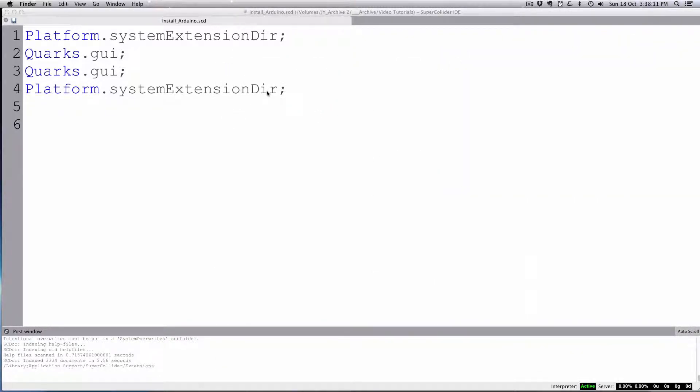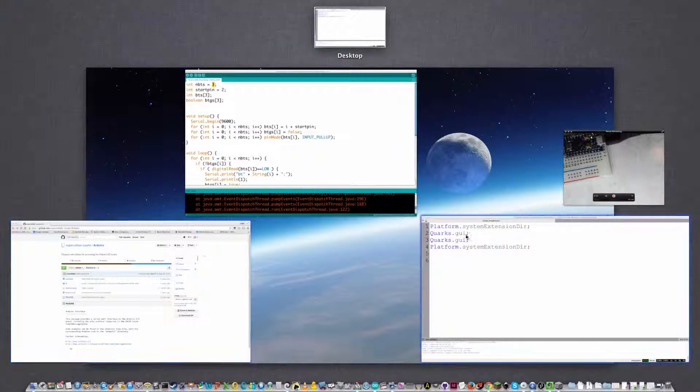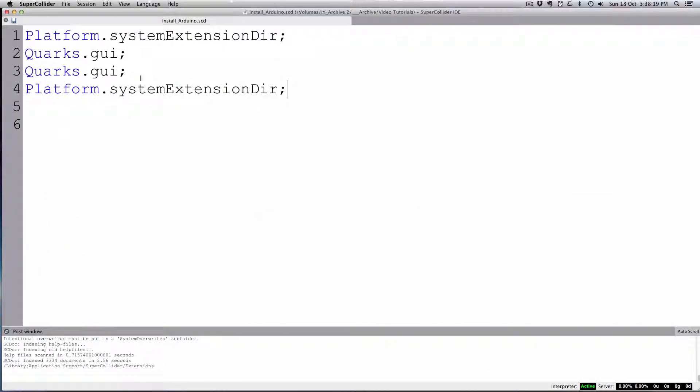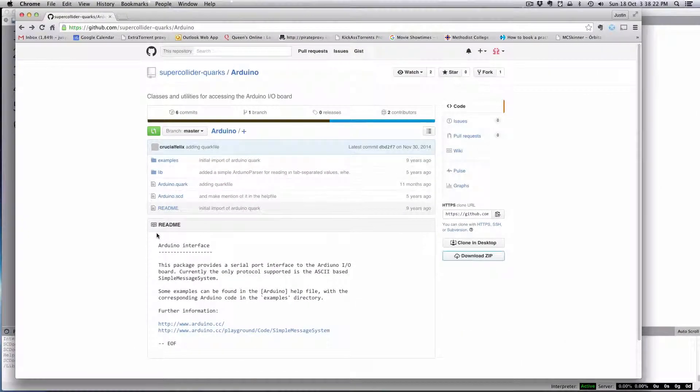There are another set of plugins called SC3 plugins. That's a similar process, except they don't have this built-in Quark system, so you would have to go manually.